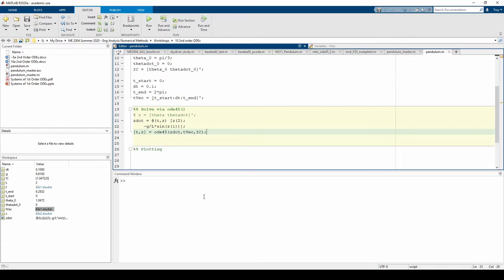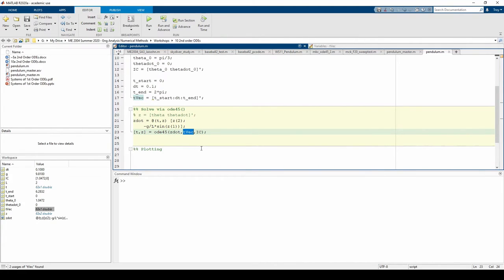Before we move on, notice we explicitly gave ODE45 a time vector. Therefore, we are forcing the algorithm to use the sample points contained in the TVEC vector instead of letting it pick its own sample times. This means that the output T vector and TVEC will be identical.